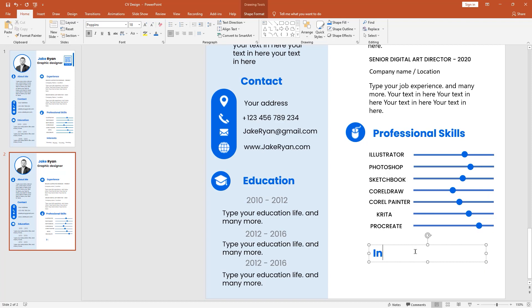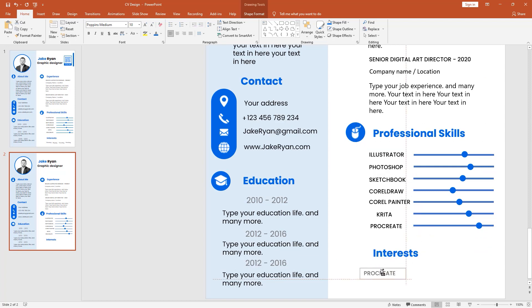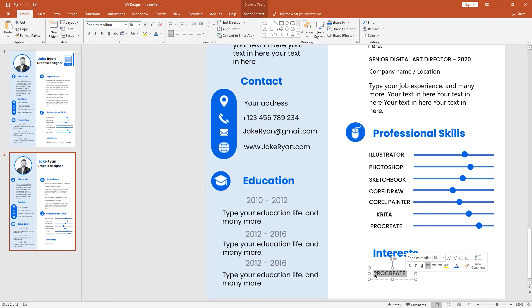Type your interests here: Drawing, Singing, Traveling, Reading.